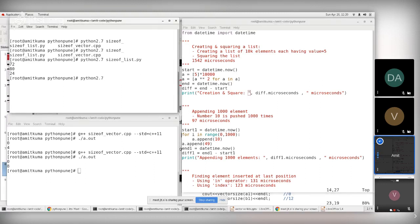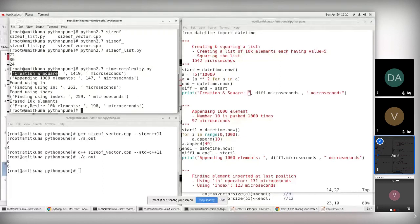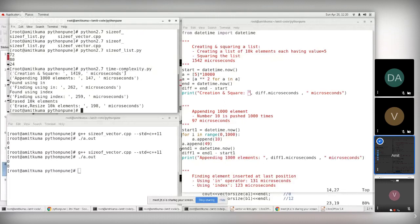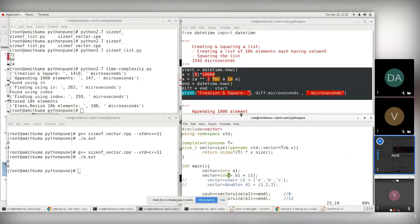Running the Python time complexity script, the output shows results for all different operations. For creation and squaring, it takes 19 microseconds.